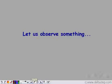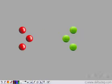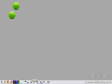Let's observe something now. You have 6 balls — 3 red and 3 green. Let's try to make different arrangements using these balls. So you can have a set of 2 green balls, 2 red balls, 1 red and 1 green, or 3 red balls together.